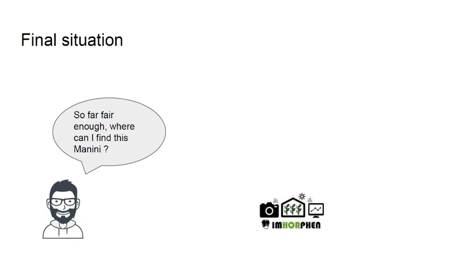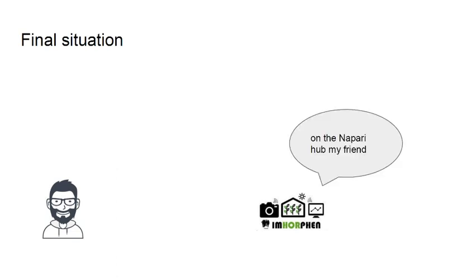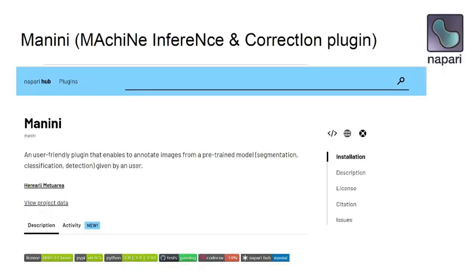So where can you find Manini? On the NAPARI hub. We encourage you to test it and to feedback to us about possible improvements of the tool, because we believe this could be something of large interest in the BioImage Analyst community. Thanks for your attention.